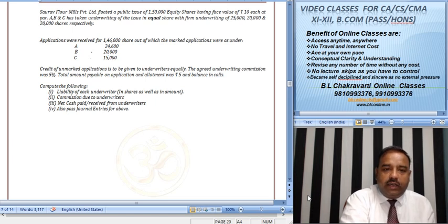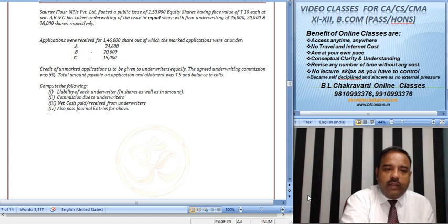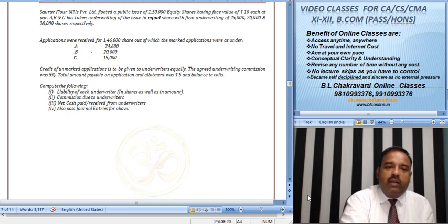Credit of unmarked application is to be given to underwriters equally. The agreed commission is given. Amount payable is given. We have to compute the following: liability of each underwriter in shares as well as in amount, commission due to underwriter, and net cash paid or received from underwriter.